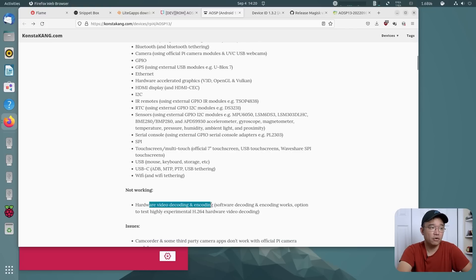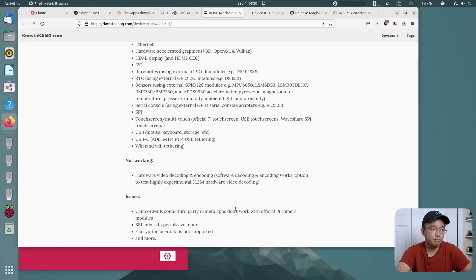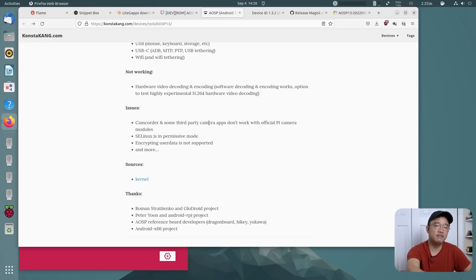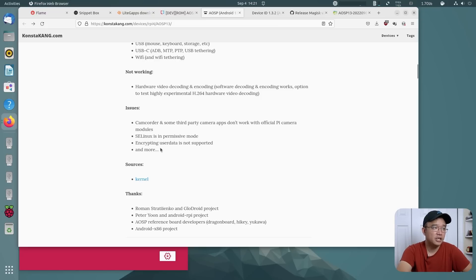What's not working is hardware video decoding and encoding — it's experimental at best. You might be able to enable it and see if it works, but otherwise it does have a little bit of an issue. The camcorder using the ribbon cable doesn't work, SE Linux is in permissive mode, encrypting user data is not supported, and there are a few more issues, though I haven't run into any problems running it myself.